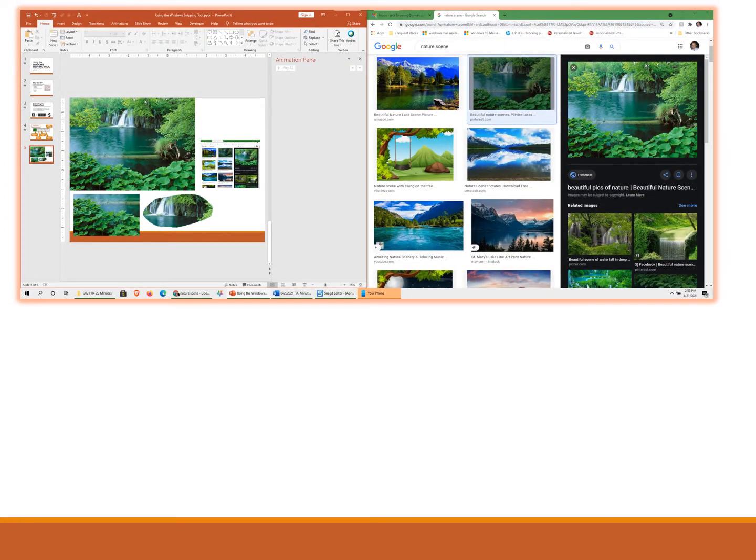In order to demonstrate the features of the snipping tool, I've captured a fullscreen image right here. I've got two windows—a window on the left that is my PowerPoint presentation, and a window on the right which has a number of images that I found just using Google.